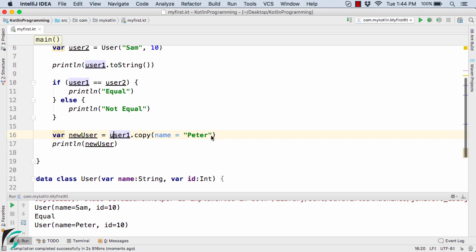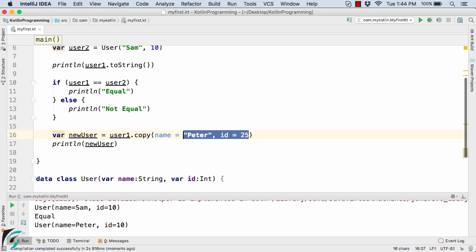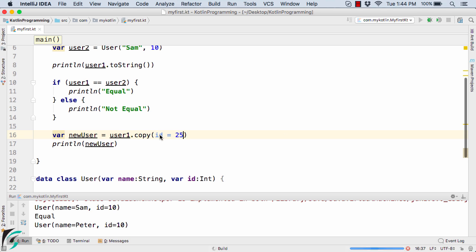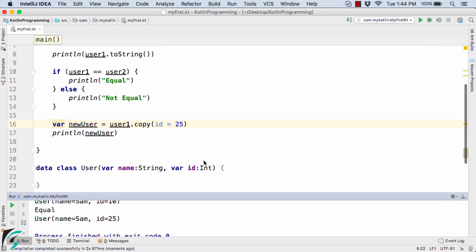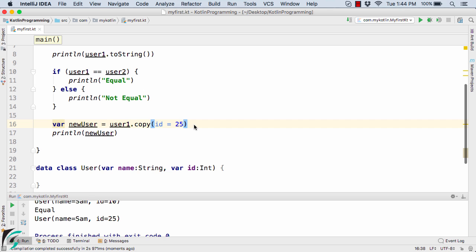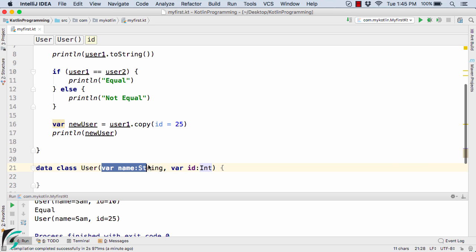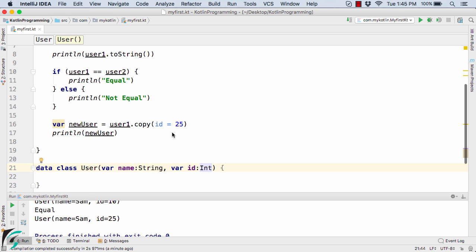You can also change the id, for example id=25. You can simply change the values, and if you want to change the sequence you can do so using named parameters — id=25. Running the code, the name remains Sam but the id is now changed to 25. Notice we are using named parameters, a concept we already saw in the functions module. By defining the parameter name explicitly, no matter the sequence, the value maps correctly — so id=25 overrides the original value of 10.